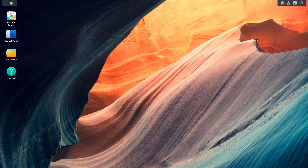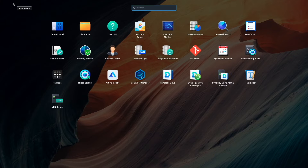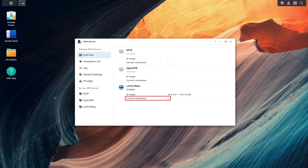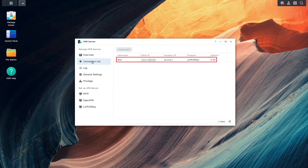If I switch back over to that NAS and bring up the VPN server application, we can confirm that the connection is established both from the overview window and under the Connection List section.